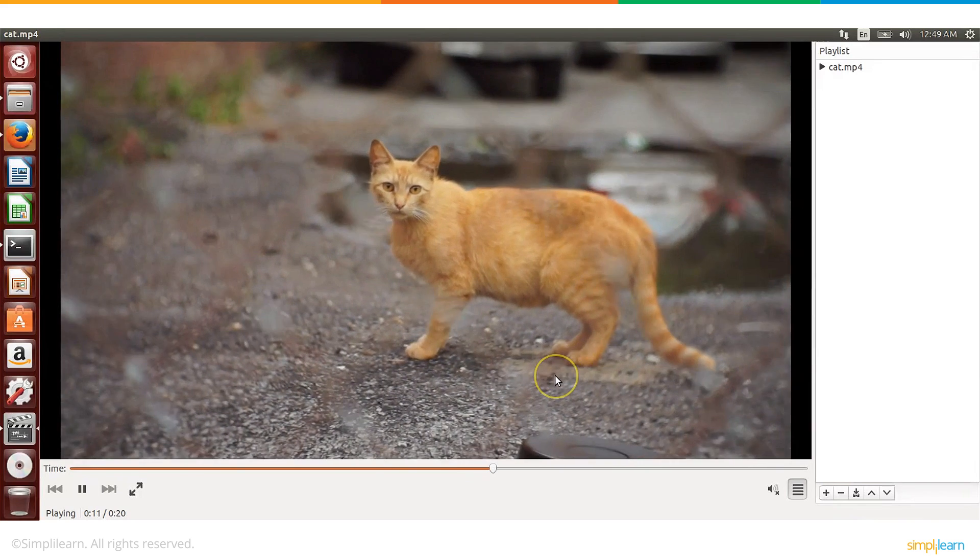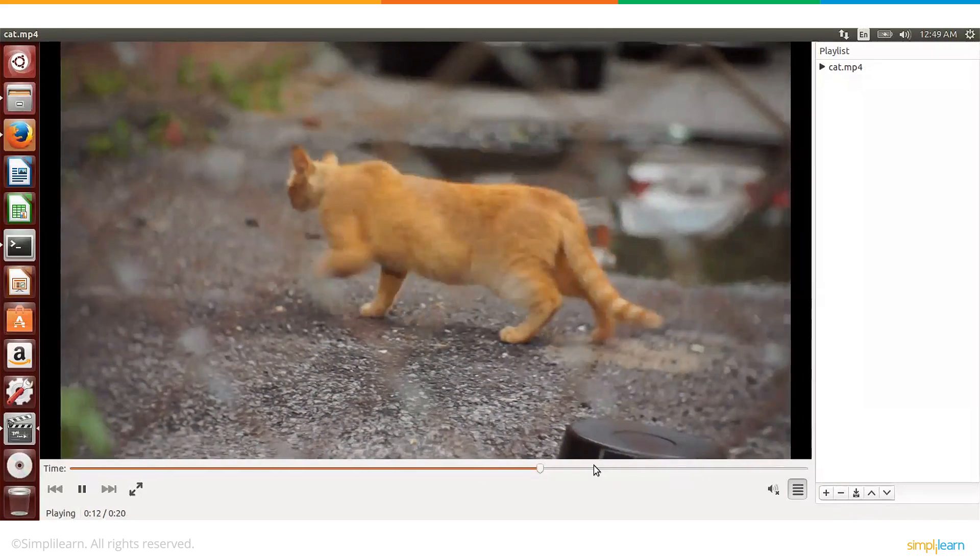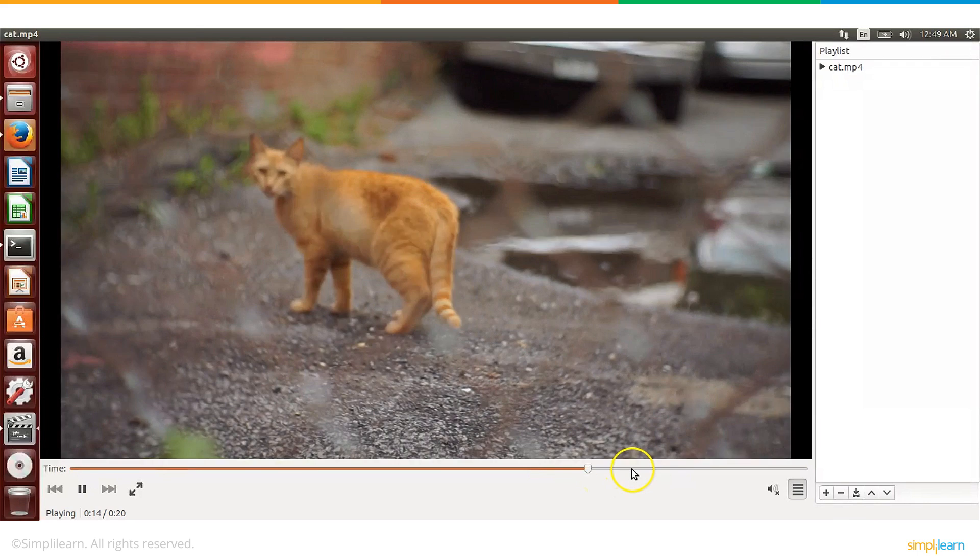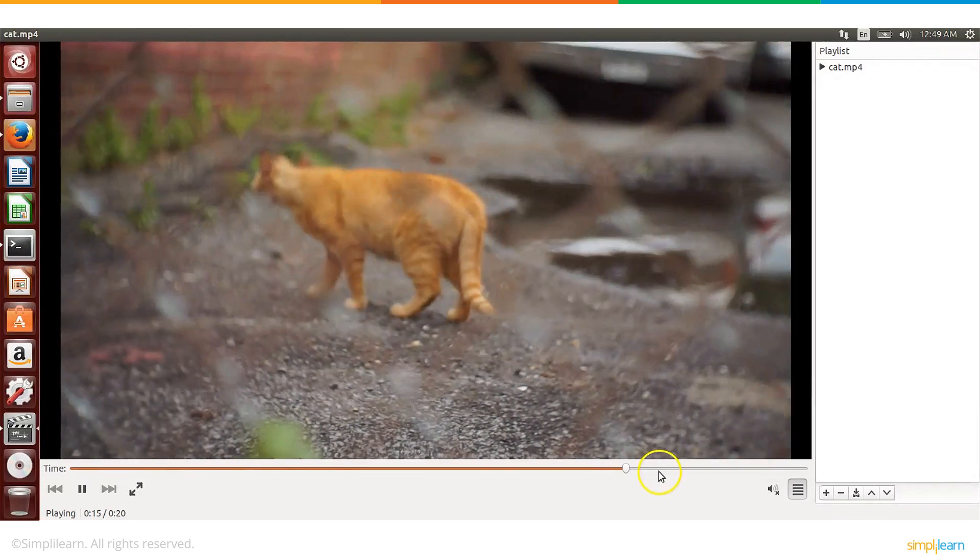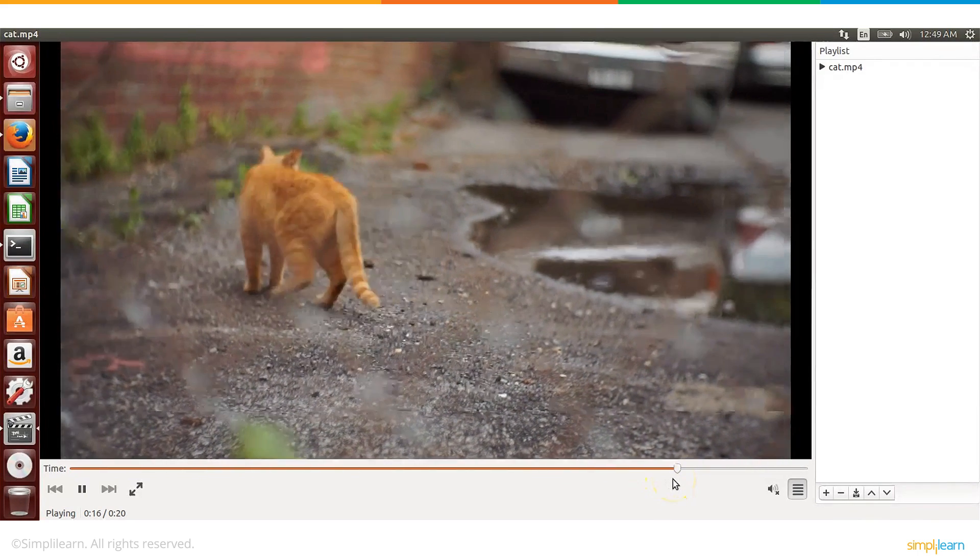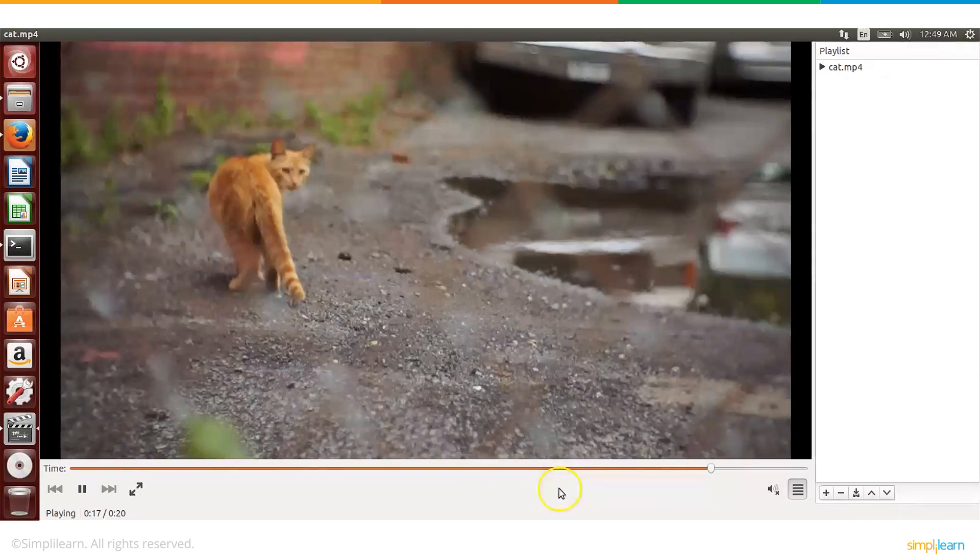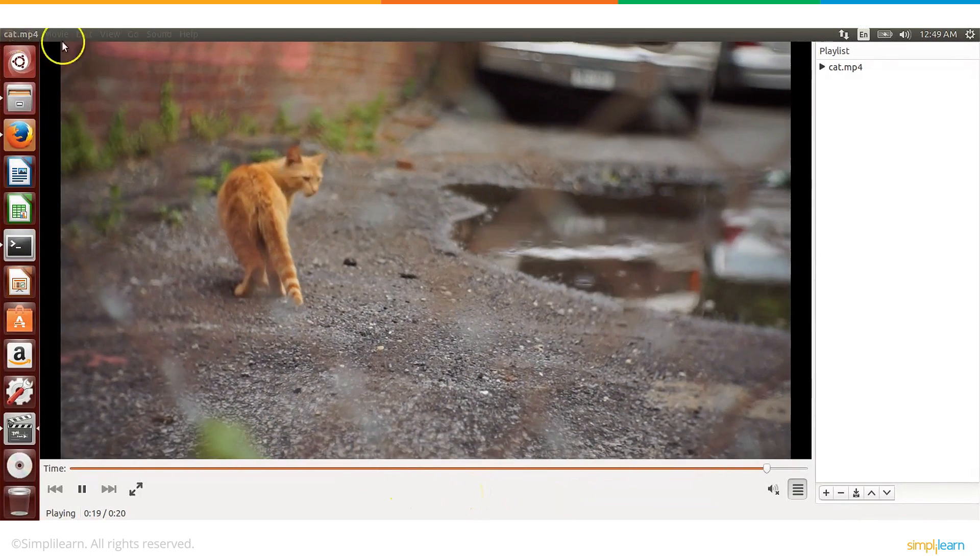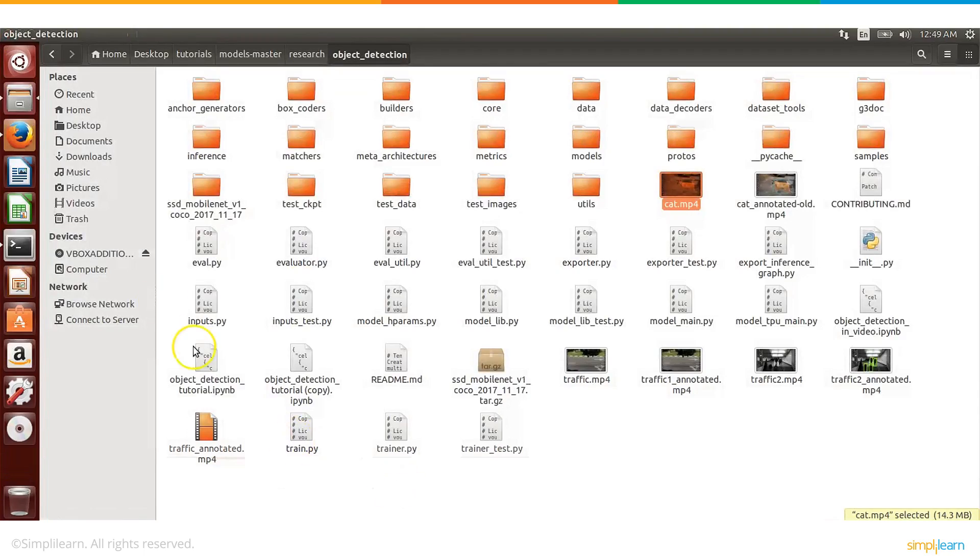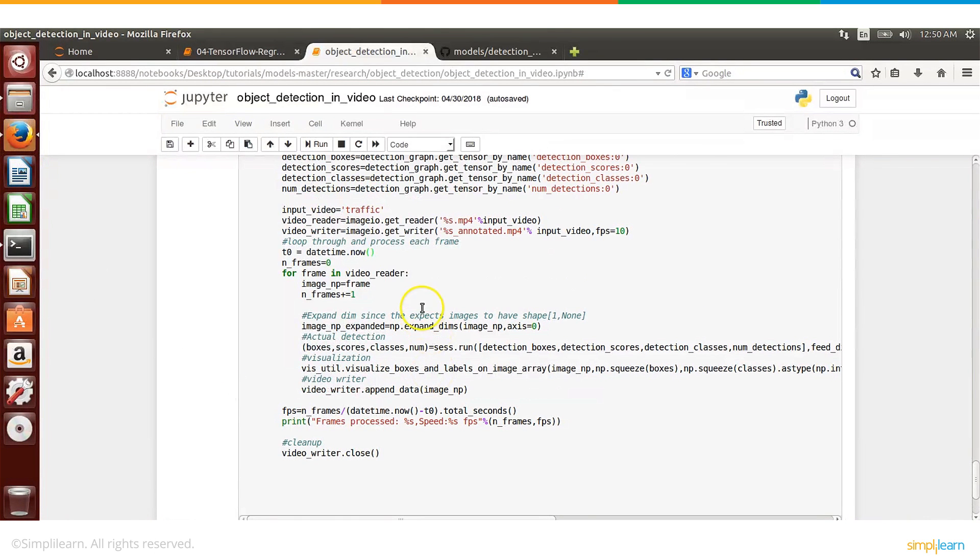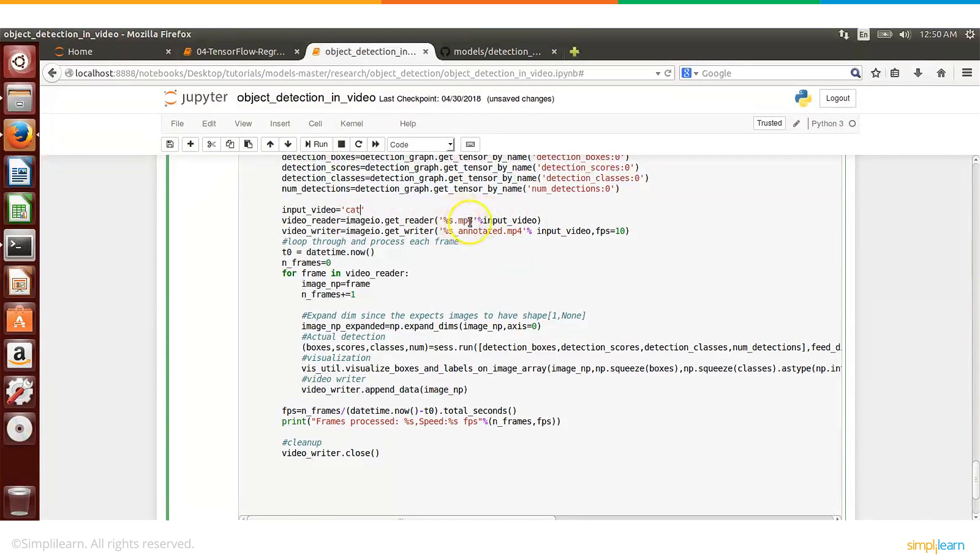And our application, our network will detect that this is a cat and even when the cat moves a little bit in the other direction it will continue to detect and show that it is a cat. So this is how the original video is. Let's go ahead and change our code to analyze this one and see if our network detects this cat.